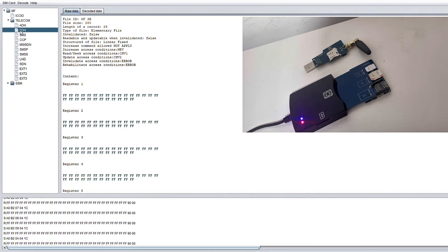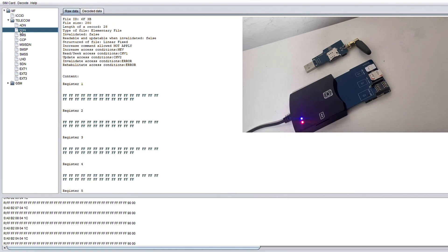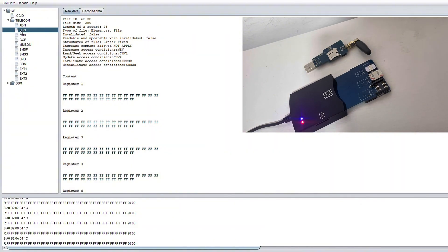You also see another file labeled FDN which stands for fixed dialer numbers and it's a security feature that restricts the SIM card so it can only call numbers from a pre-approved list.